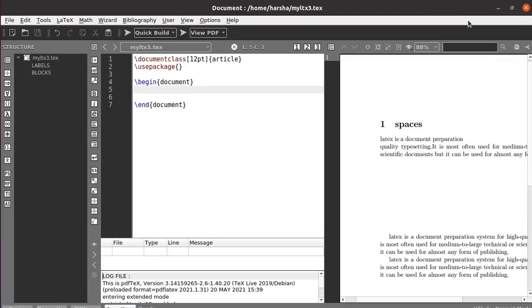Hello everyone. In this tutorial we will see about spaces, quotes, dashes, special symbols, and comments in LaTeX. Let's start with spaces first.